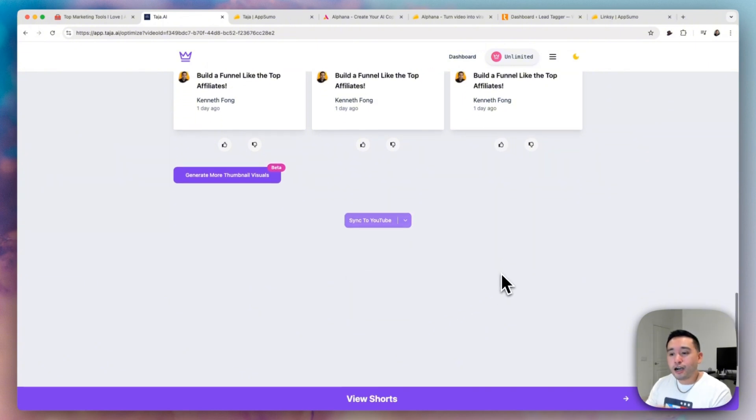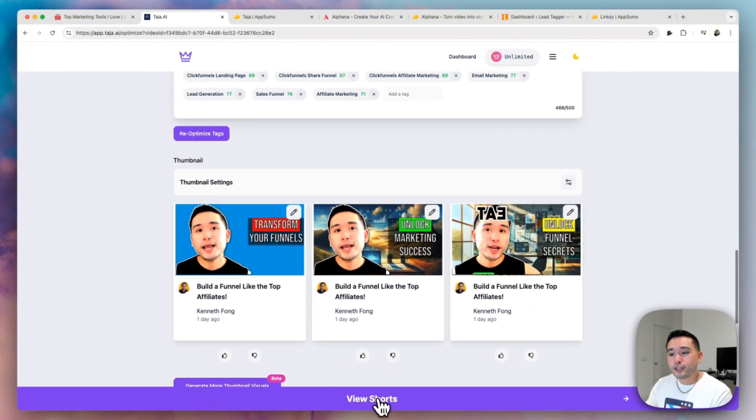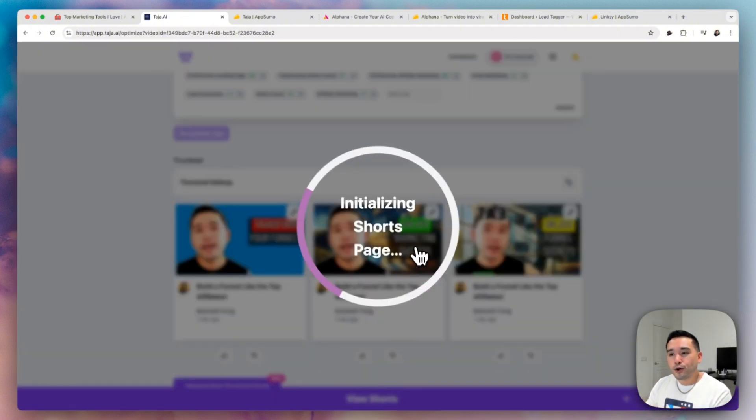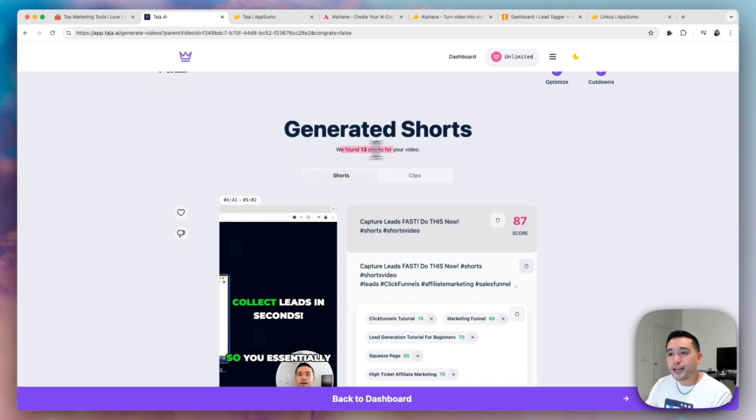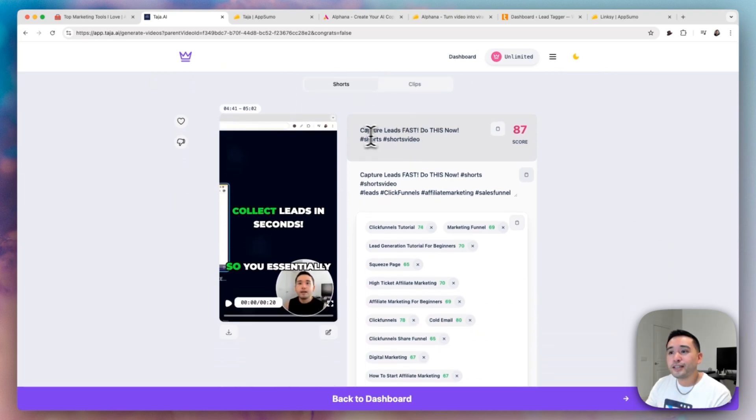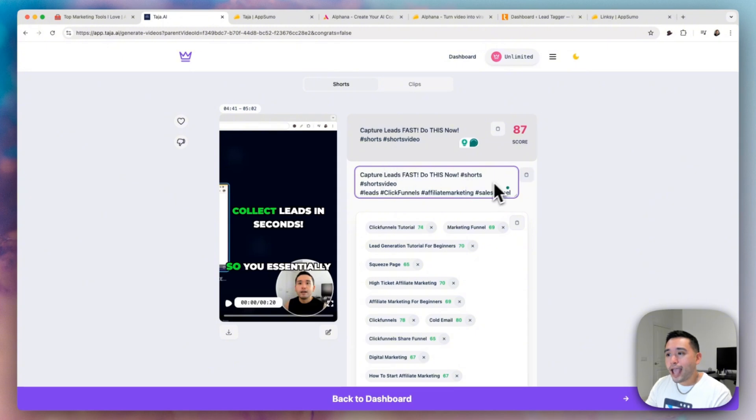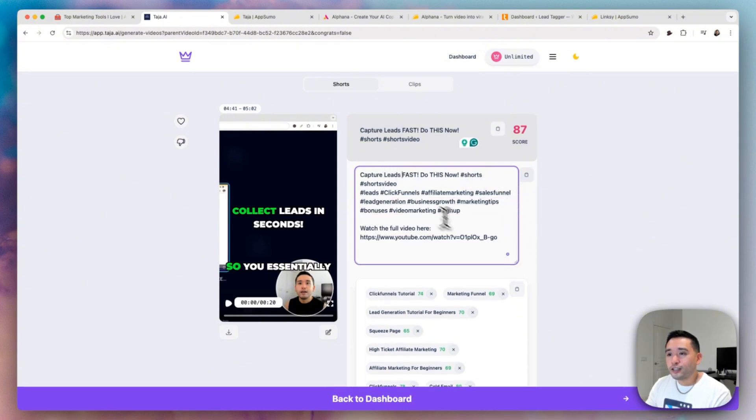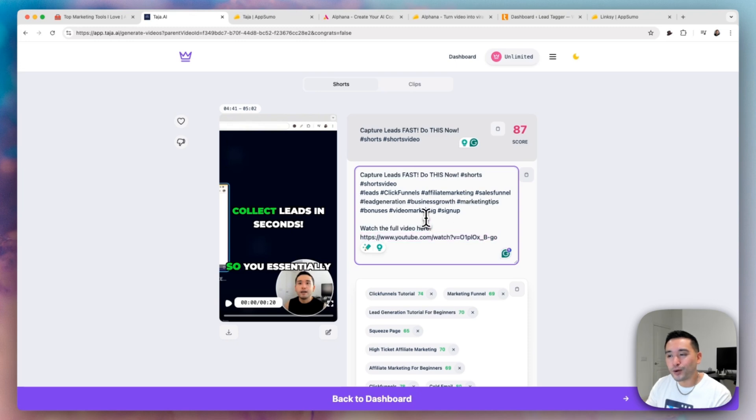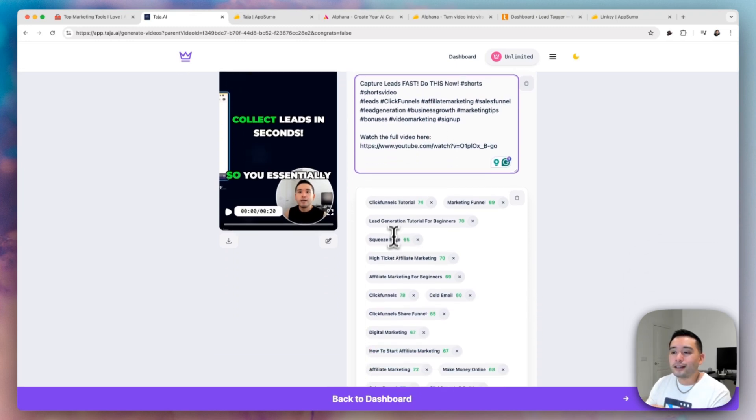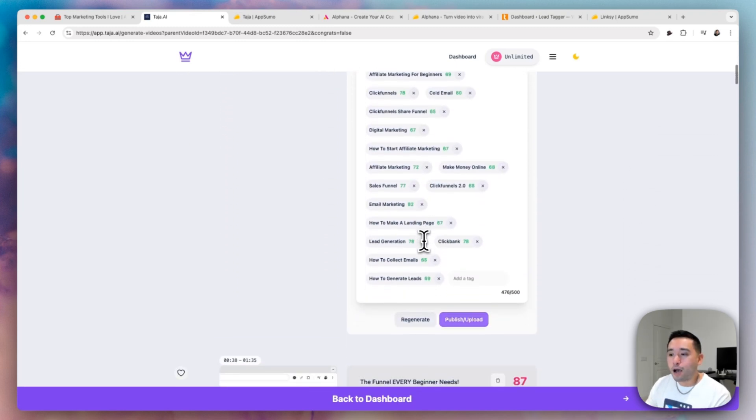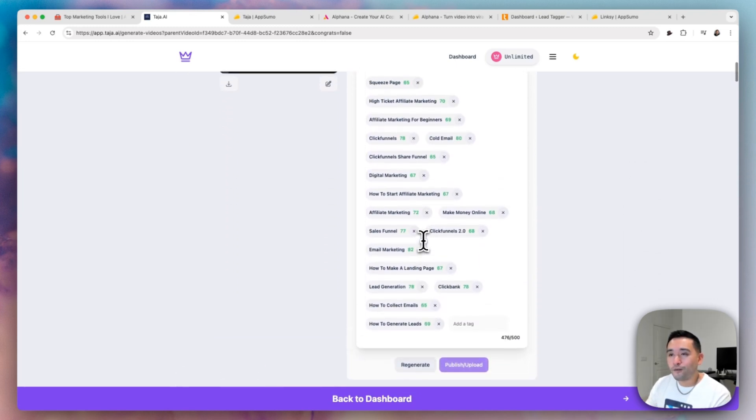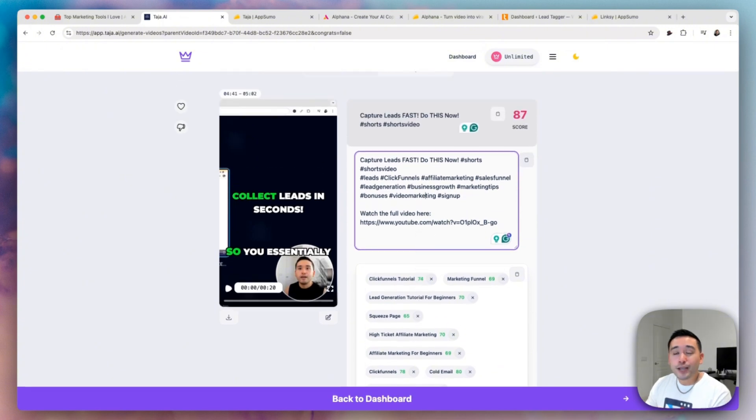And Taja also creates shorts from your video. So from that video, it generated 13 shorts. It even gives you the title of the video and the YouTube shorts description. And it even has a call to action to watch the full video as well. And it also has a list of tags that you can copy and paste for your YouTube shorts and you can edit the shorts as well.